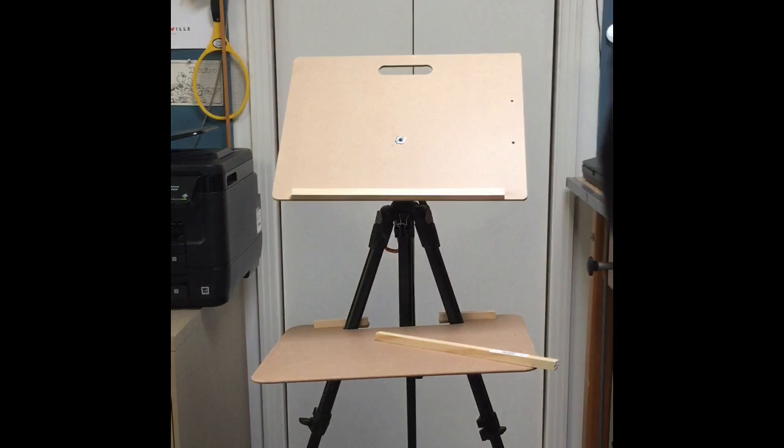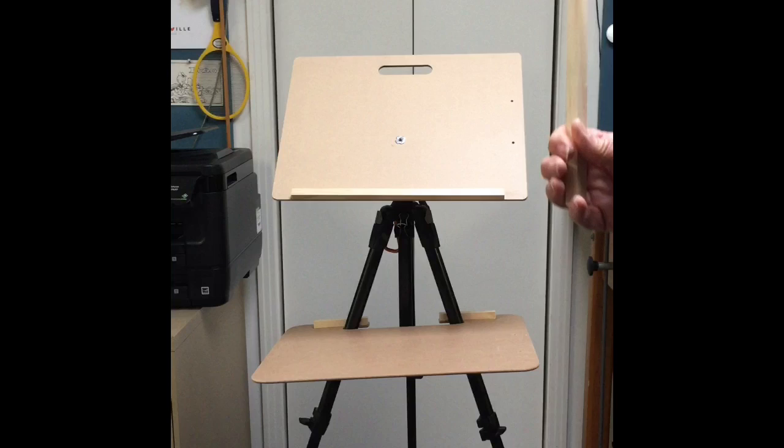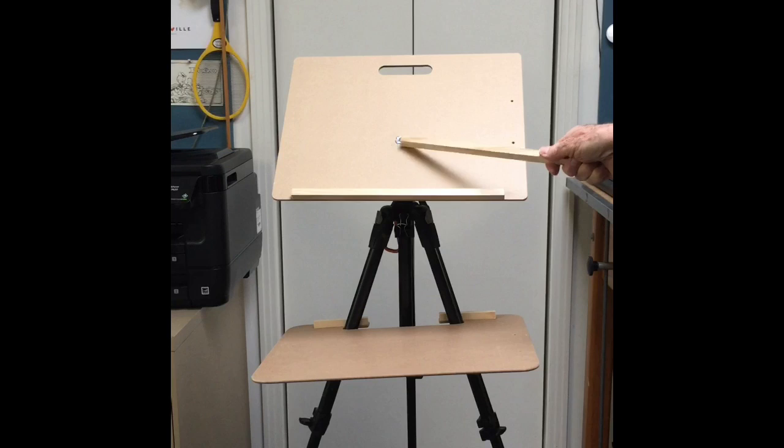The whole easel setup cost about 10 bucks with the board and the T-nut and the wood.